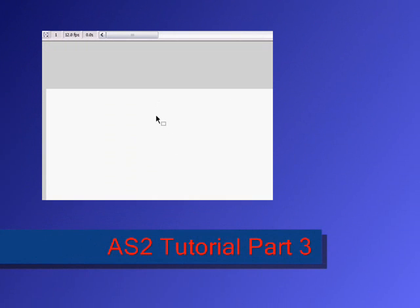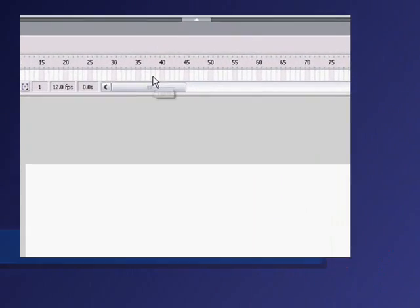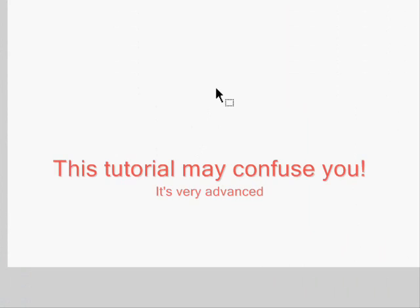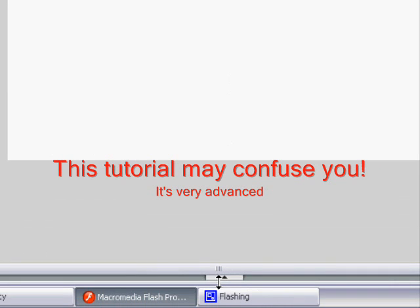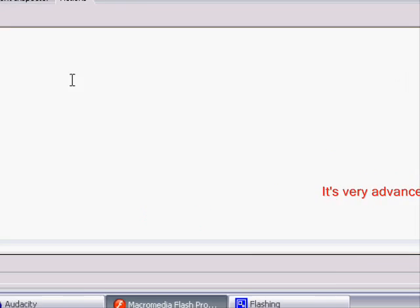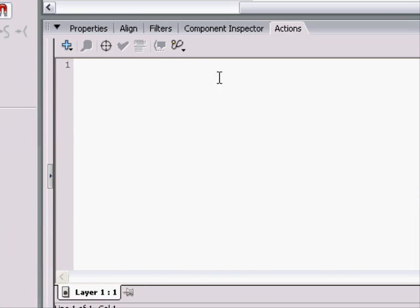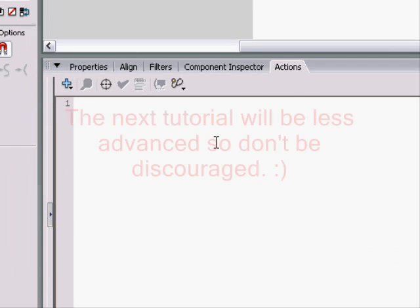Welcome to yet another ActionScript 2.0 tutorial. In this one, I'll explain arrays, which are a really fancy way of storing information.